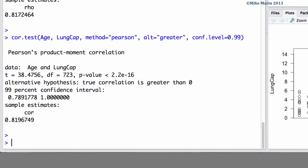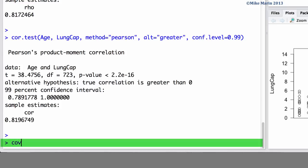While covariance is often of less interest in applied statistics, we can calculate this using the COV command. Here we like the covariance between age and lung capacity.